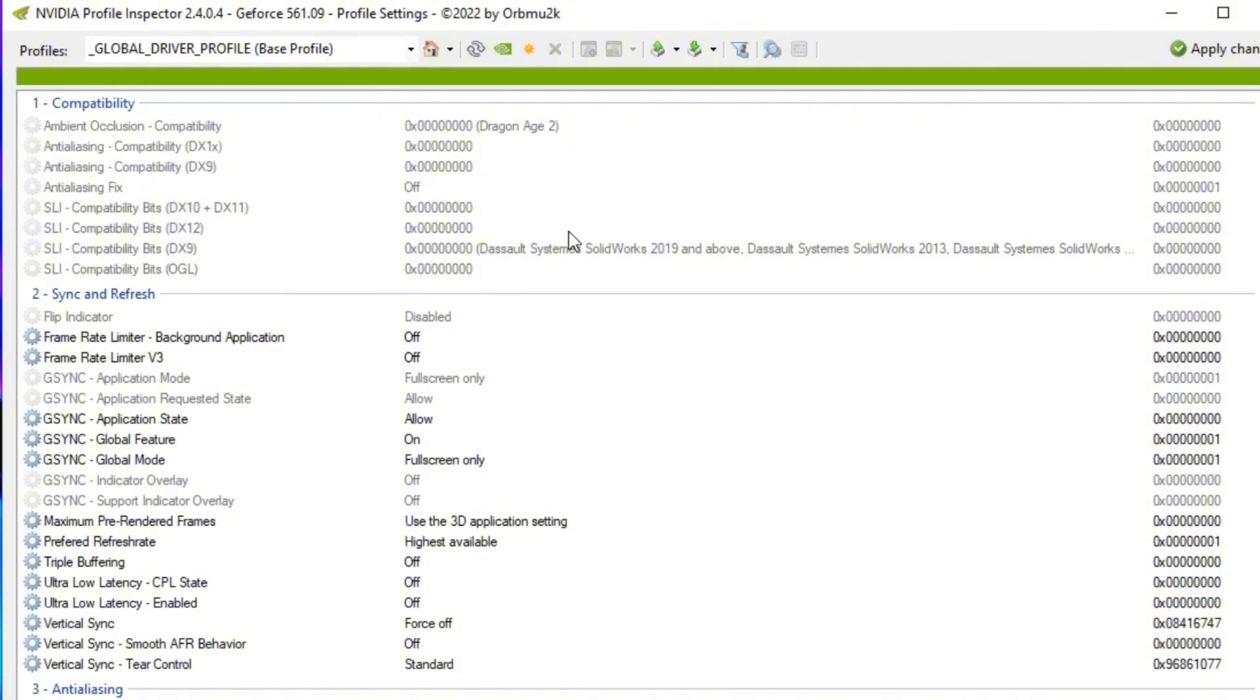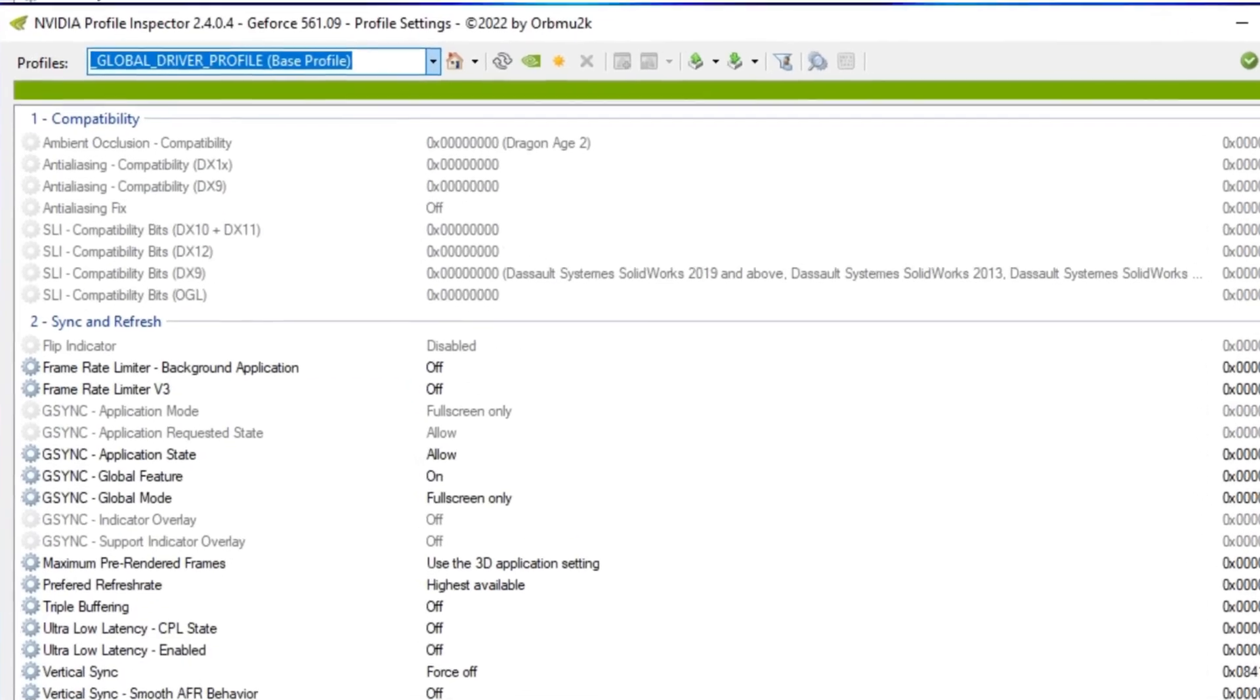So if you guys drop it down a little bit, like turning down the grass, turning down the water quality, all those small details, your FPS will be a lot more consistent. Once you guys have NVIDIA Profile Inspector,